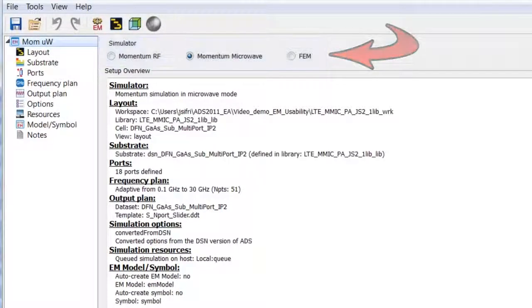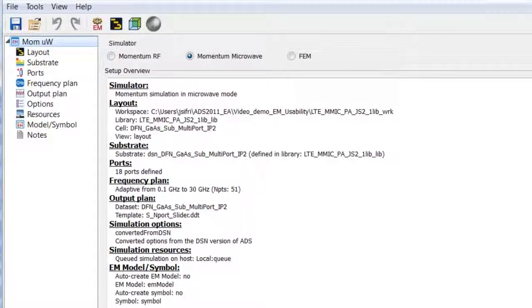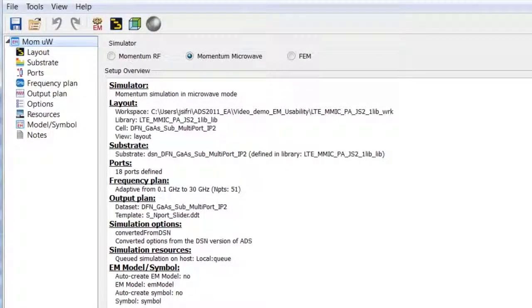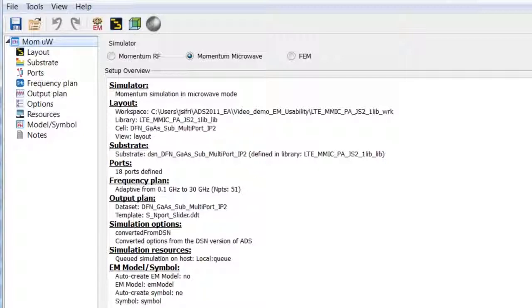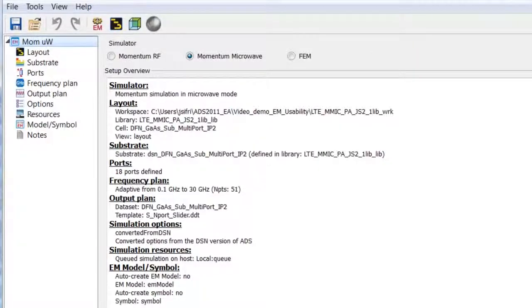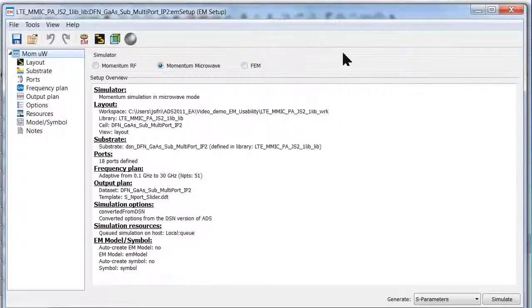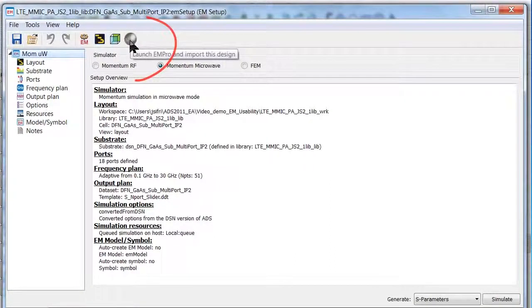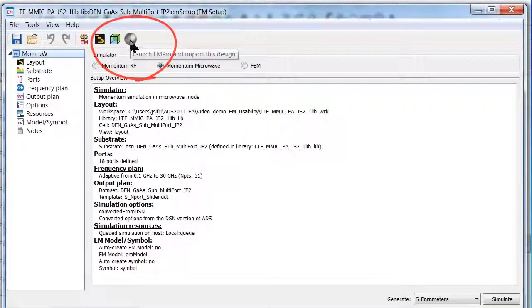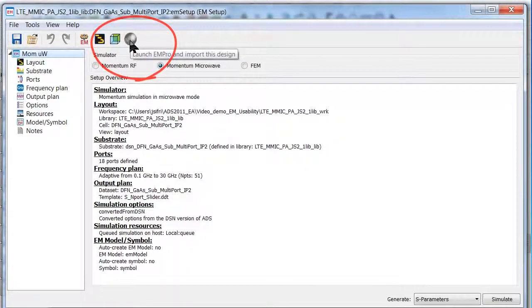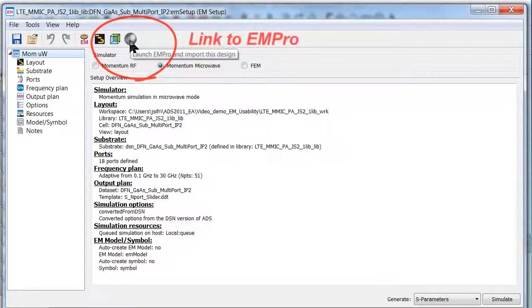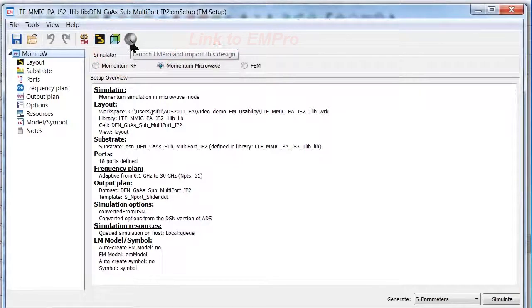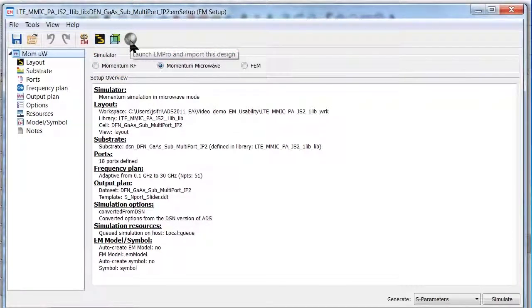The setup you create can now be applied to both Momentum and FEM, so you don't have to learn a different user interface. This allows you to easily and accurately model the effects of bond wires, packages, and dielectric fringing effects on your design. And if you wish to perform finite differences time domain simulation, the EMPro simulator is directly linked to this setup page. It is very easy to launch EMPro and import your design.